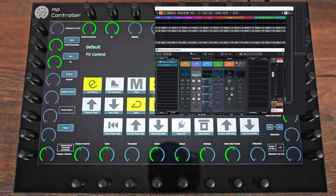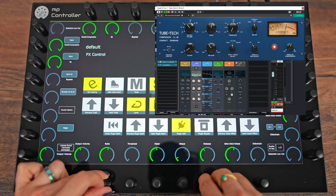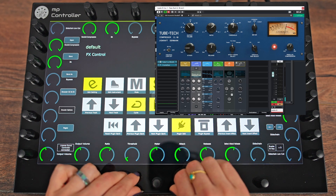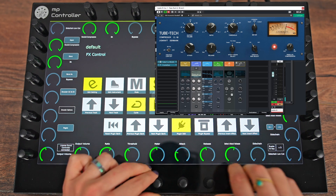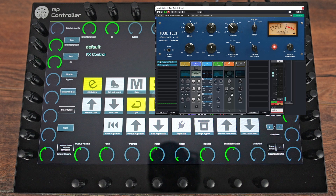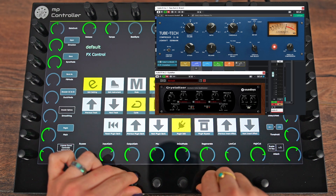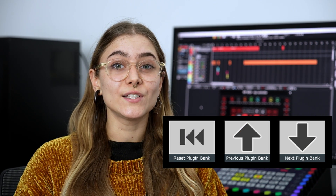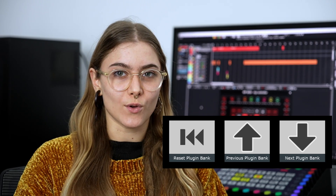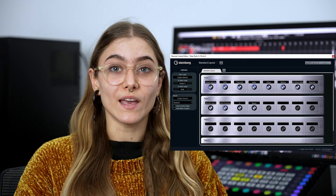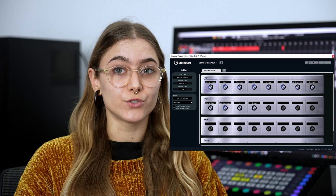On the fourth page, you can control the insert effects plugins of the selected track. Once you're on this page, simply click the plugin edit button to open the plugin and control it from the encoders. As you can see, everything is automatically mapped. If you want to control the next plugin on the insert effects chain, simply use the next insert effect button to control it. Furthermore, you can switch plugin banks if the plugin has more than 32 parameters, so you can have full control over it. To change the assigned parameters, you can use the remote control editor in Cubase to assign the parameters you want to control for each device.